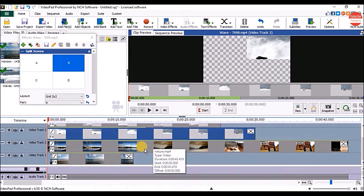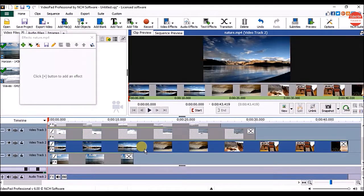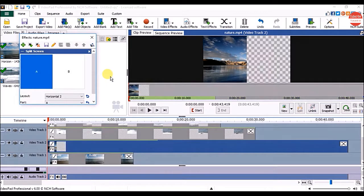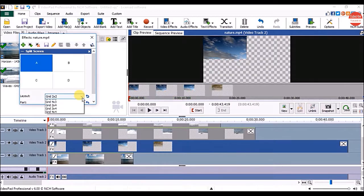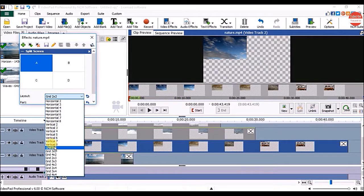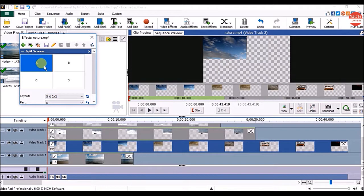Click on the next video on the sequence. Again in the Effects window click on the Add button, click on Split Screen, click on the same layout, and click on the section.